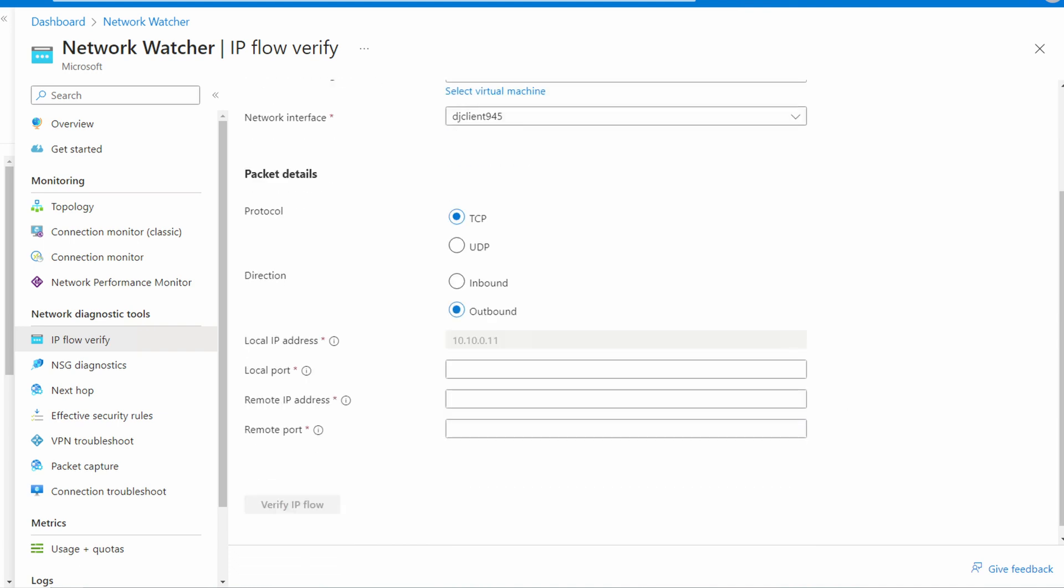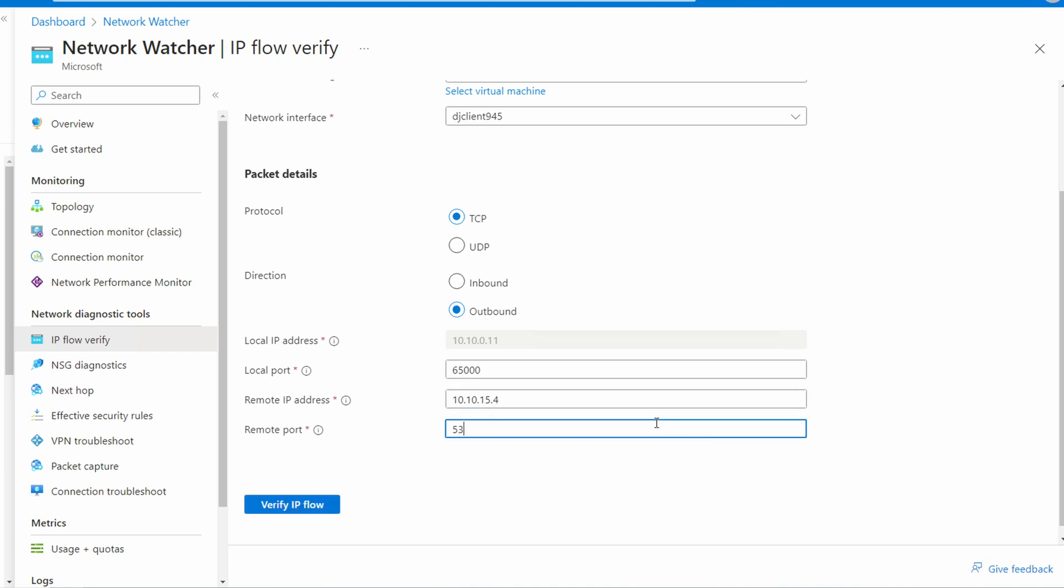The local or source port is random when making a DNS query, so here again we'll enter 65,000. The remote IP address is 10.10.15.4—that's the computer we want to use as a DNS server in this example. The remote port is DNS port 53. Let's verify IP flow.